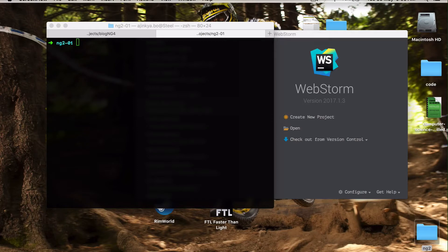In the previous video we learned how to install Node.js, Angular CLI, and TypeScript. I'm going to use an IDE called WebStorm. You may also use Microsoft Visual Studio Code or Sublime Text.